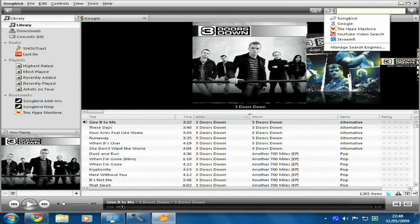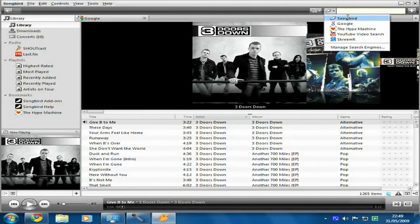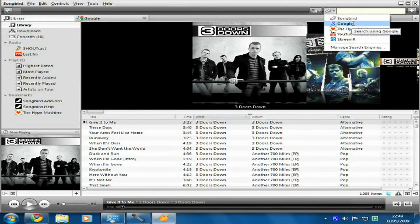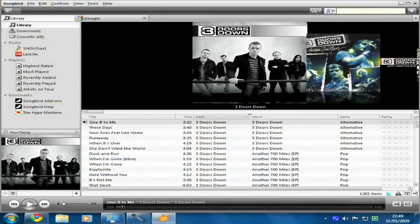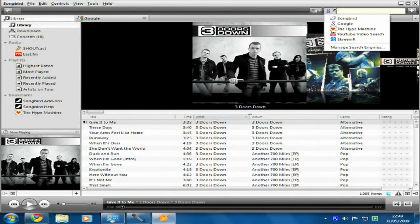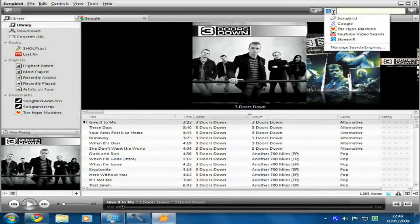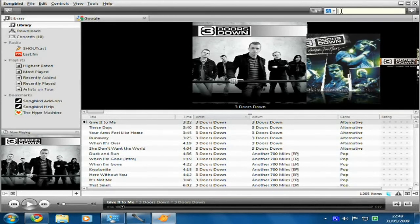You've got a search bar up here, and you can add different search engines — Google doesn't come by default, which is kind of weird, but you can add that. So you can actually use it as a web browser and have a Google search bar, search YouTube, search Screamer. This used to come by default in the Alpha — back when it was Alpha Songbird 0.6 — but I think they removed it for copyright reasons.